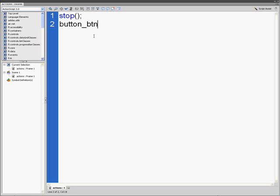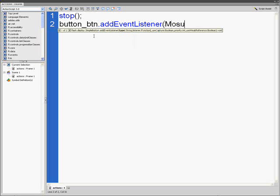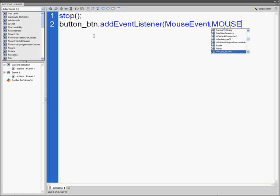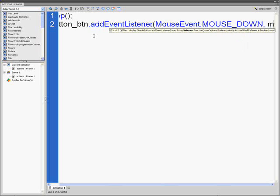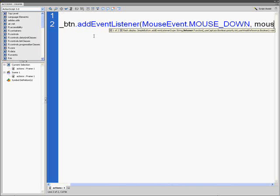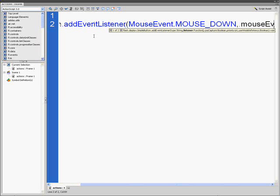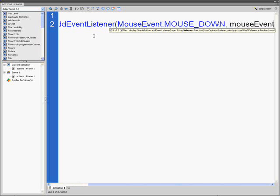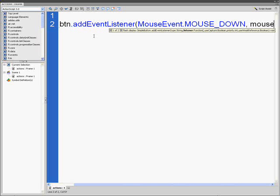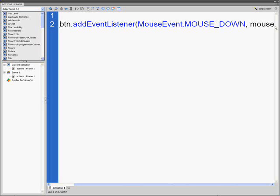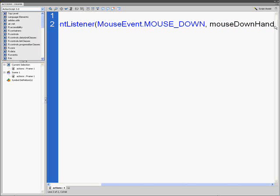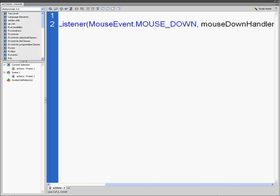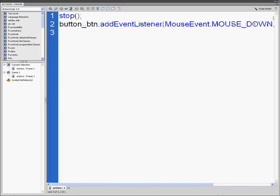Type button_btn.addEventListener(MouseEvent.MOUSE_DOWN, mouseDownHandler). Make sure the M in mouse is lowercase, and the D and H are capitalized. If the M is capitalized, it's not going to work. End with a close parenthesis and semicolon.